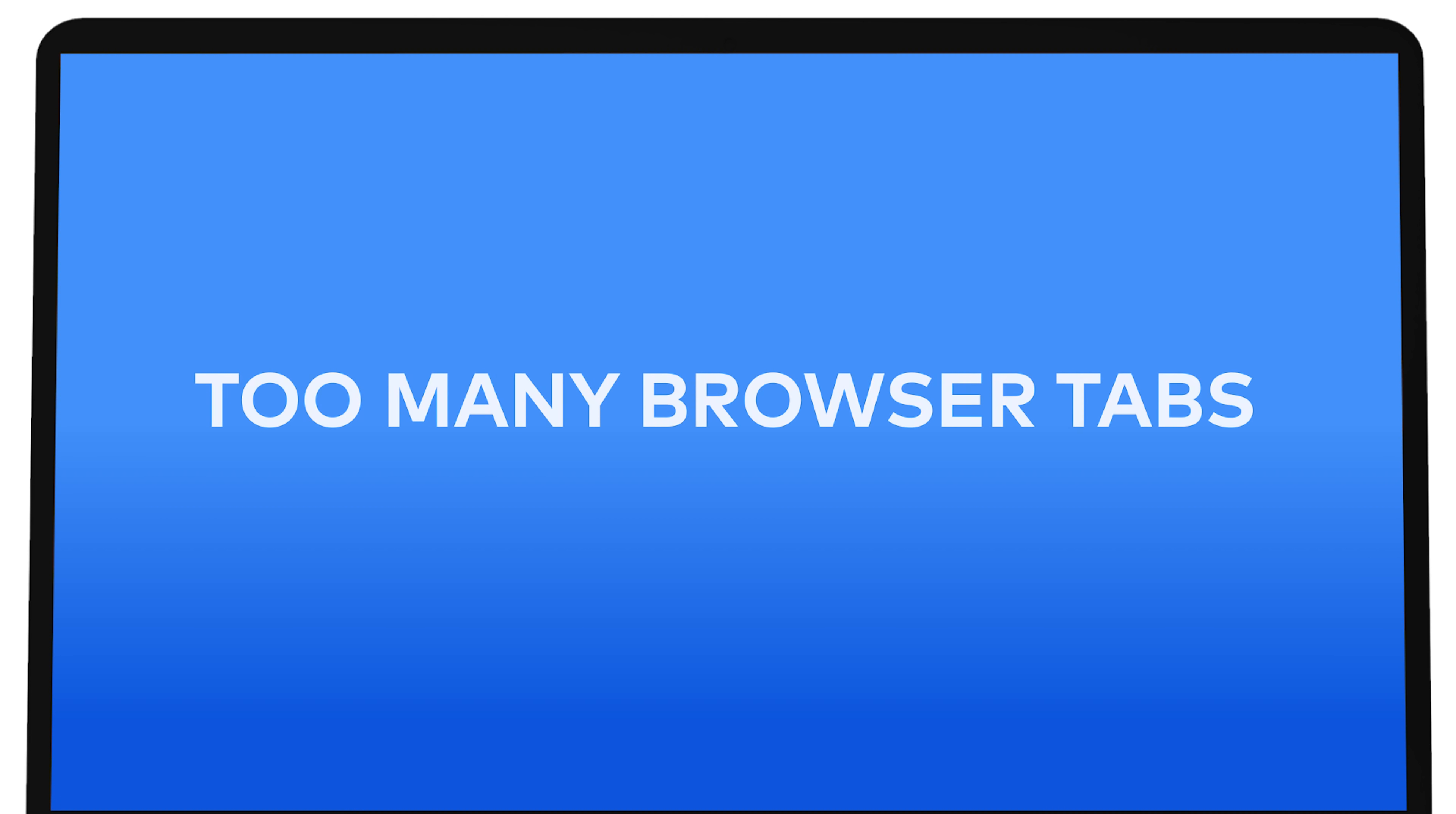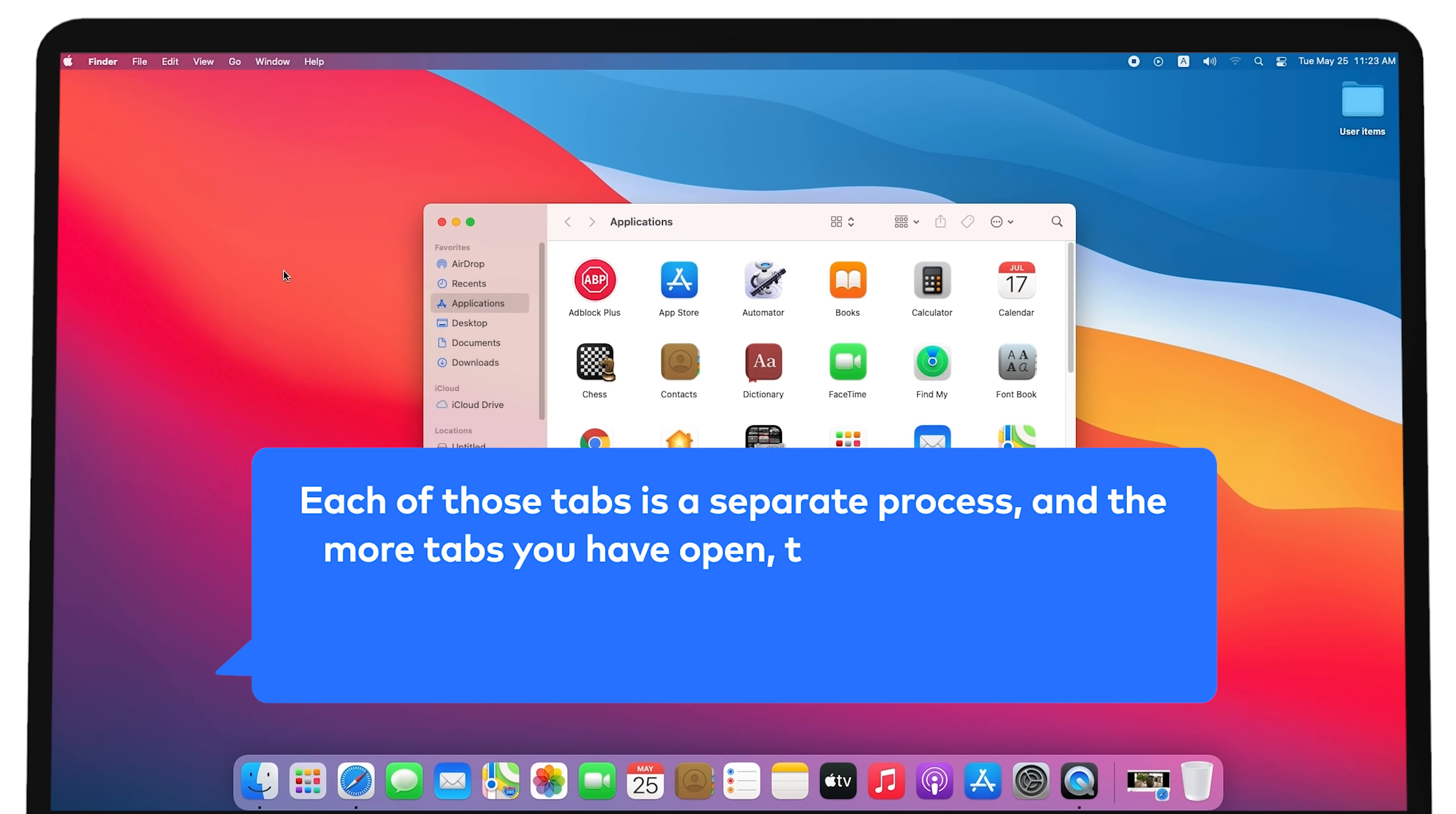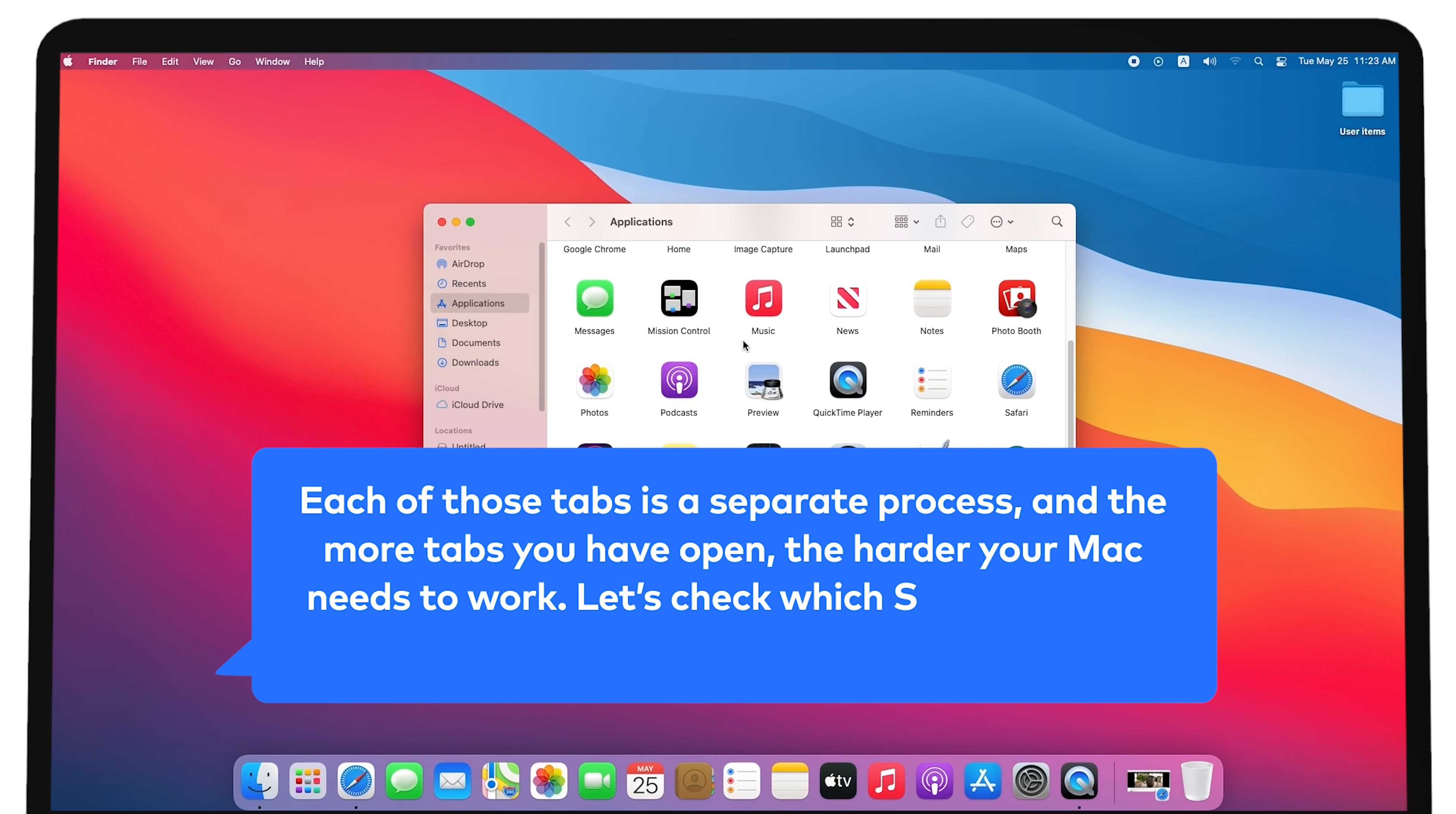Too many browser tabs. Each of those tabs is a separate process and the more tabs you have open, the harder your Mac needs to work.